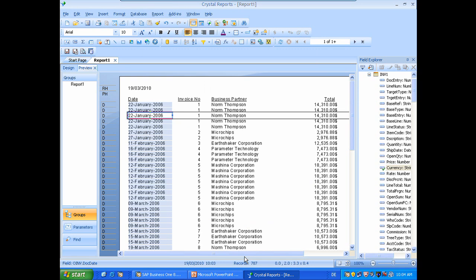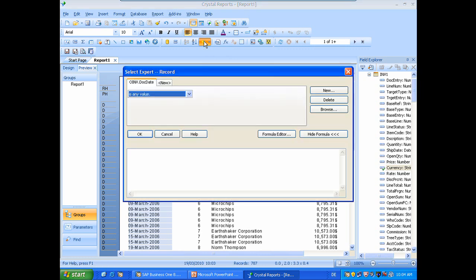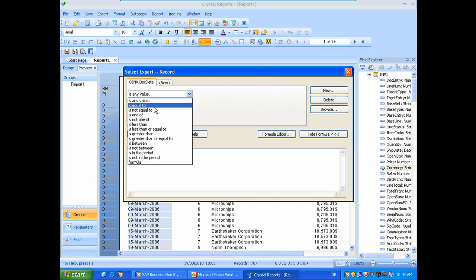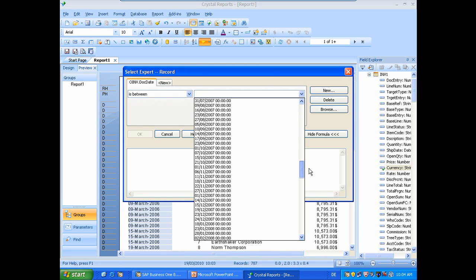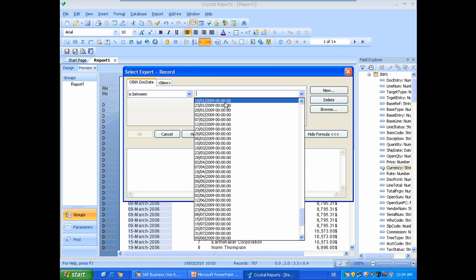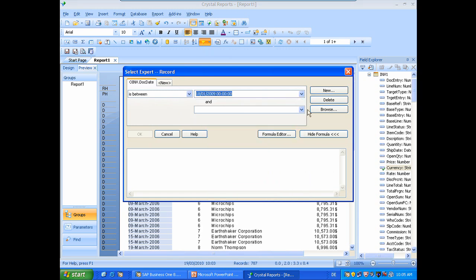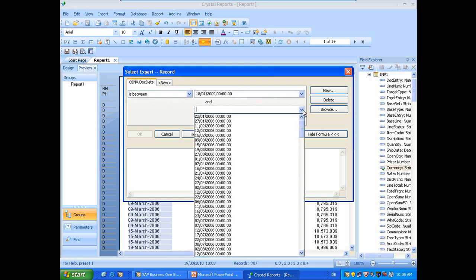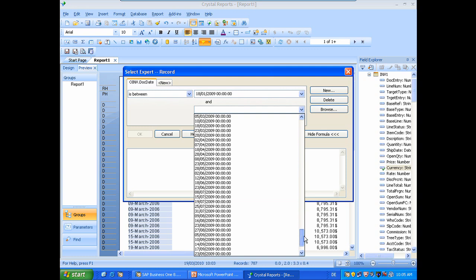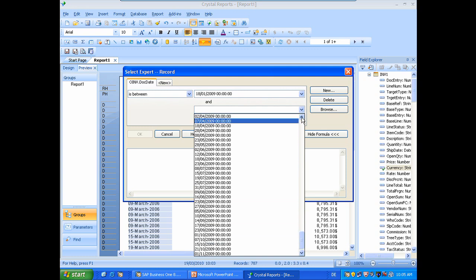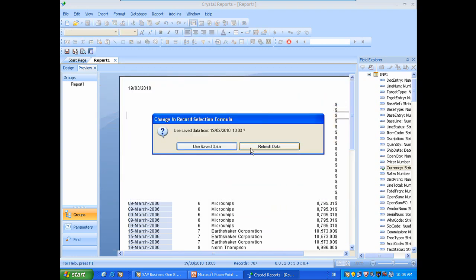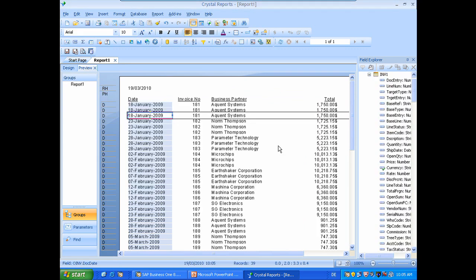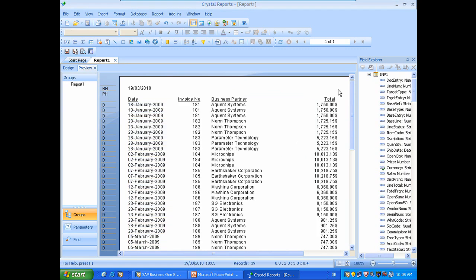So let's filter this report for just Q1. So we will select here the select expert. Then you can see already the document date is predefined. This is great. So we will just add the is between option. And we will select the range between the first quarter of 2009 which is in the first entry here is the 18th of January and the last entry would be for this database. Let's see, end of March. So we will just click on OK. Refresh the data. And you can see now it has been reduced.